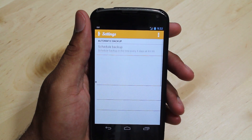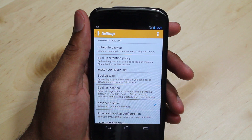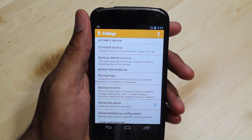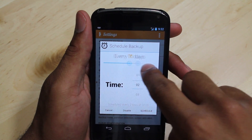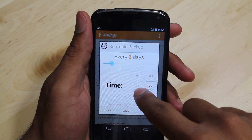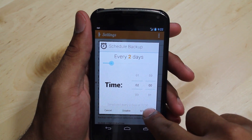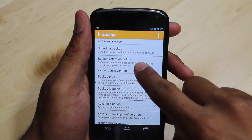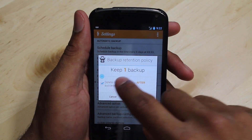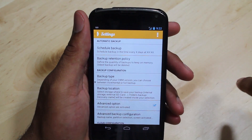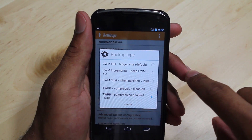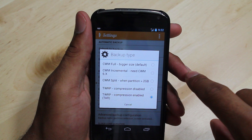Within settings, we have tons of options. We are going to configure just a few things to get the program to work for us. We're able to schedule a date and time for backups. The backup retention policy allows us to decide how many backups our device will keep. Also make sure the box is checked that only deletes an old backup after the backup has completed successfully. Under the backup type, we need to be sure to select which recovery we have installed. I am using TWRP, so I will select it.